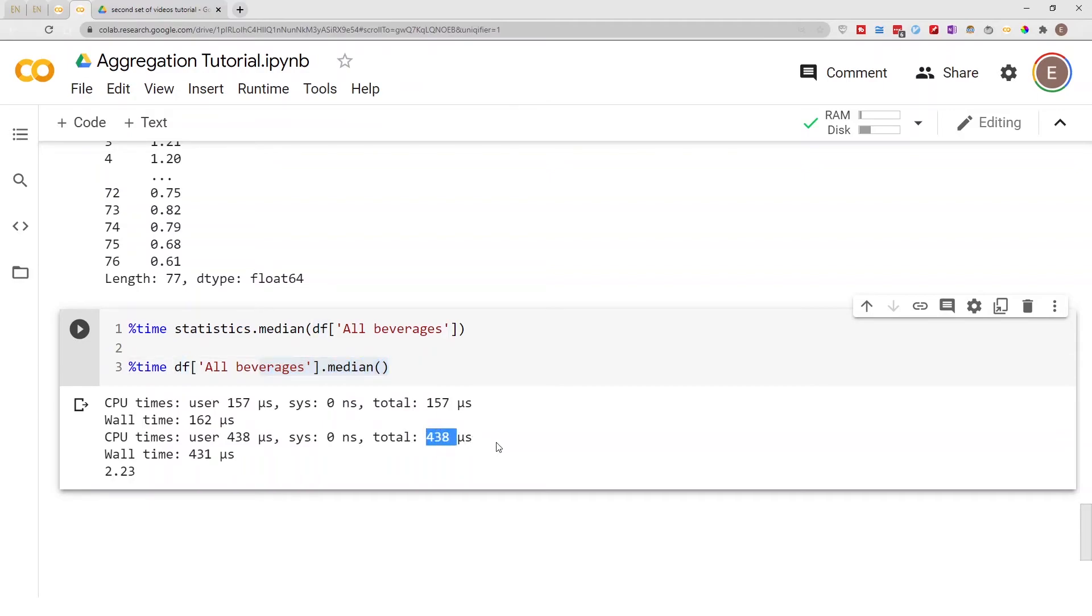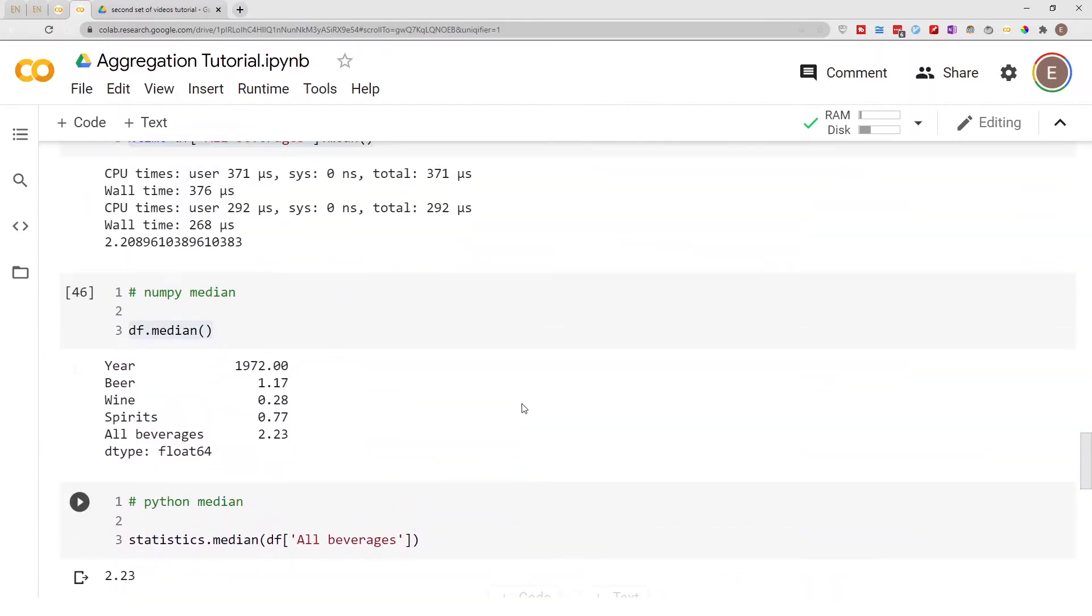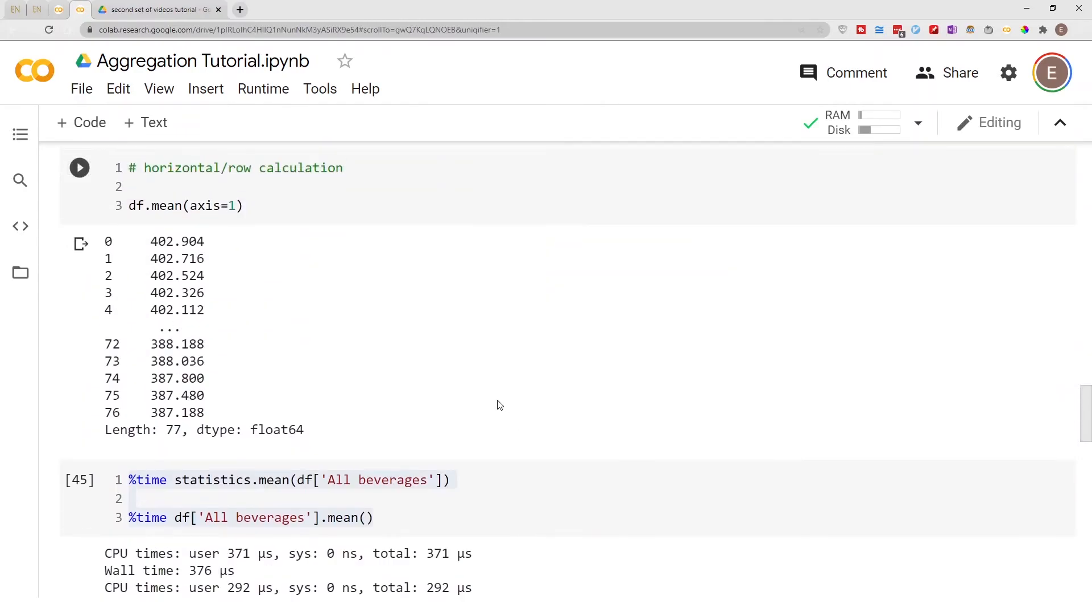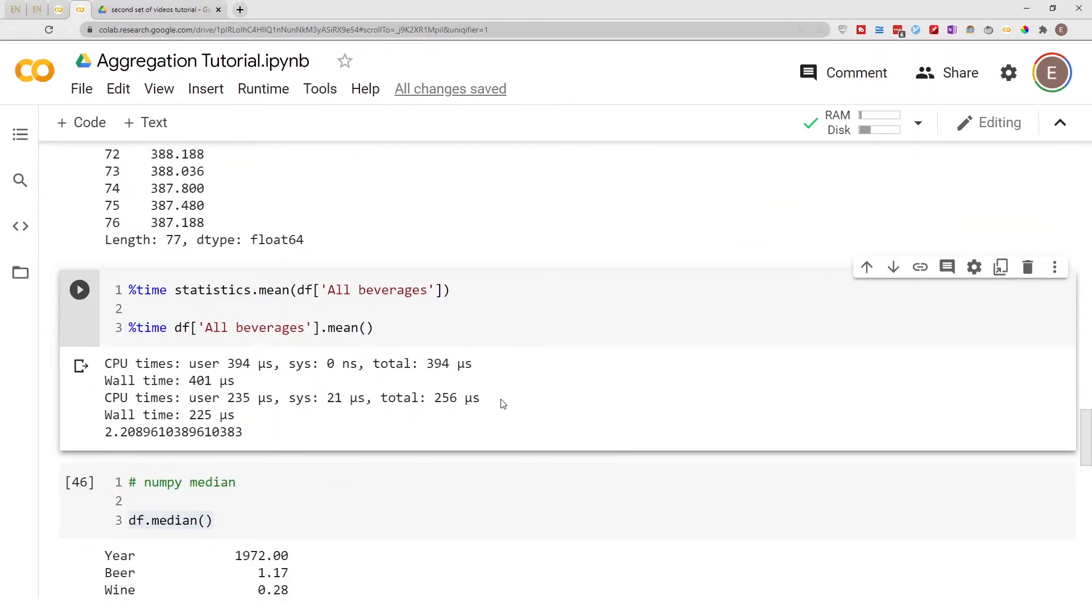All right, so that's interesting right? So when we did it here we saw that...